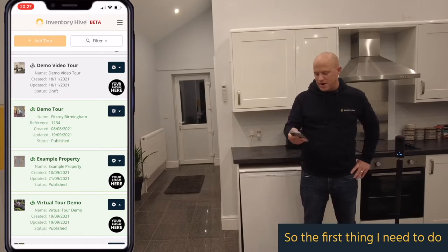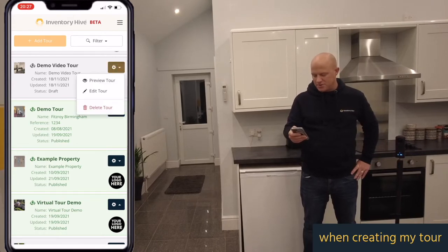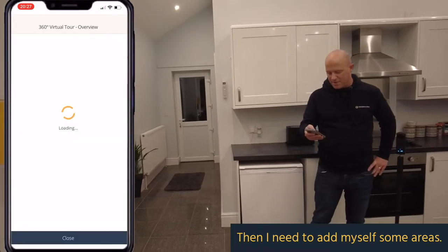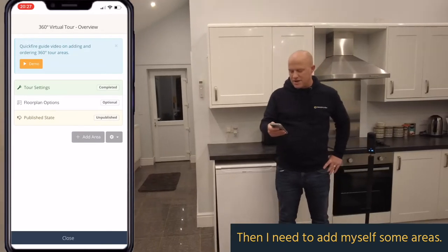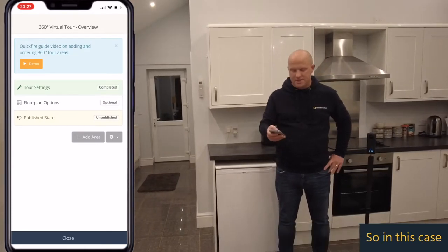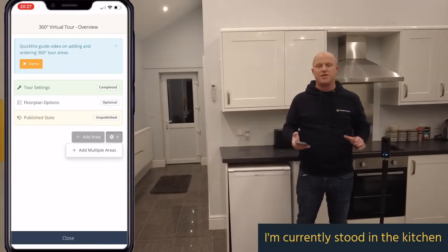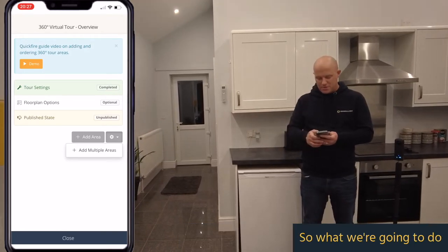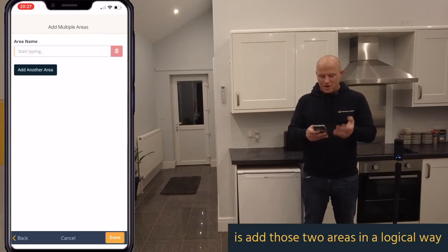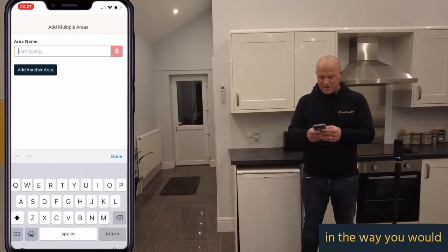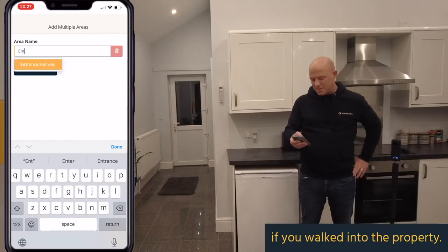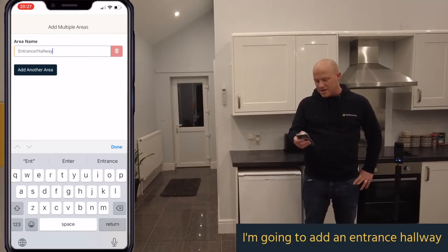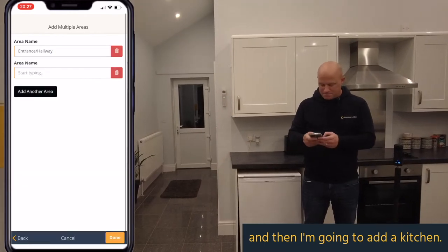The first thing I need to do when creating my tour is go to the tour itself via the app and then I need to add myself some areas. In this case I'm currently stood in the kitchen but there's an entrance hallway just to my right. So I'm going to add those two areas in a logical way, in the way that you would if you walked into the property — an entrance hallway and then a kitchen.